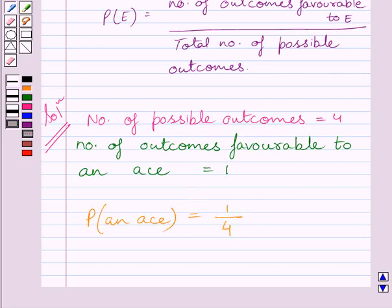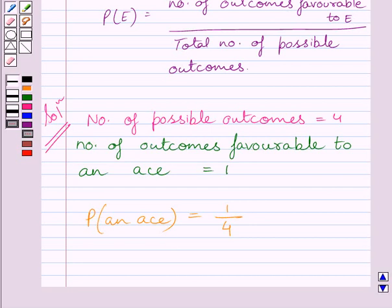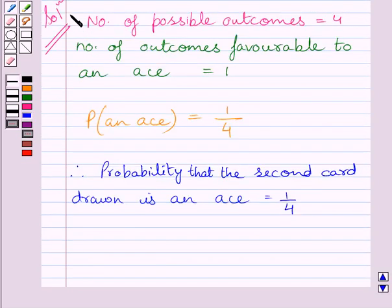From the key idea, the probability of occurrence of an event E is equal to the number of outcomes favourable to E upon the total number of possible outcomes. So probability that the second card drawn is an Ace is 1 upon 4. This is the required answer for Part A.